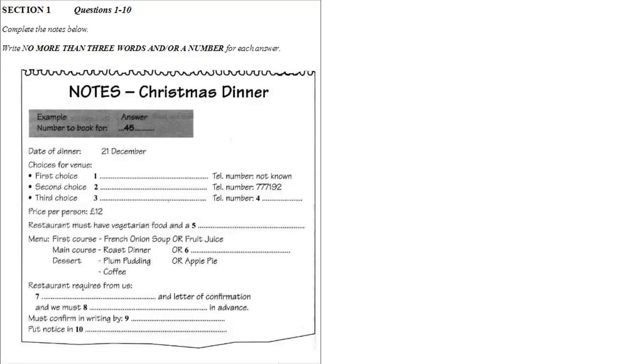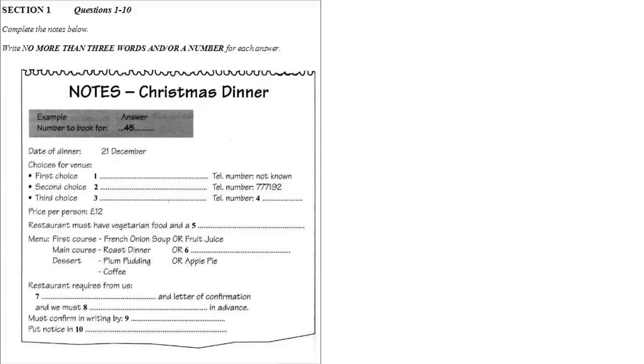You will hear a number of different recordings, and you will have to answer questions on what you hear. There will be time for you to read the instructions and questions, and you will have a chance to check your work. All the recordings will be played once only. The test is in four sections.